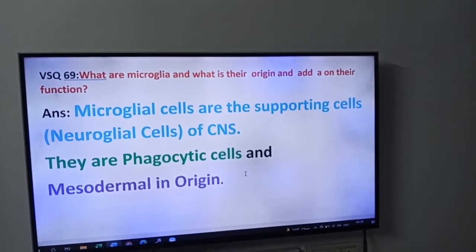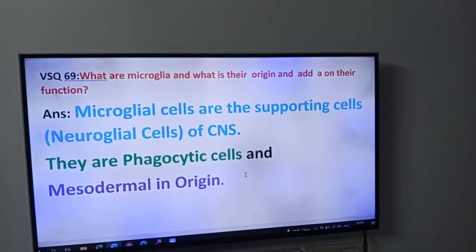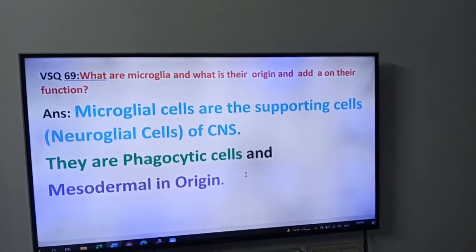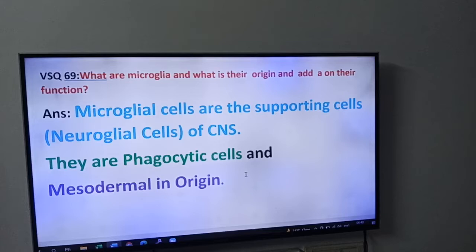Next in our series, VSK number 69 — this is one of the important questions, friends. What are microglia, what is their origin, and add a note on their function?